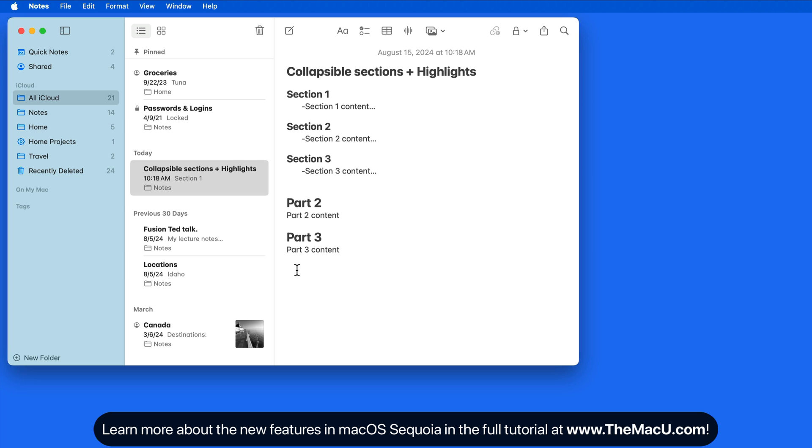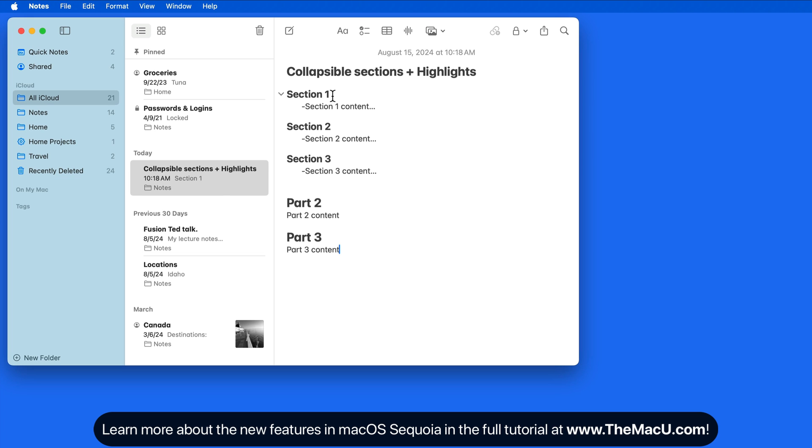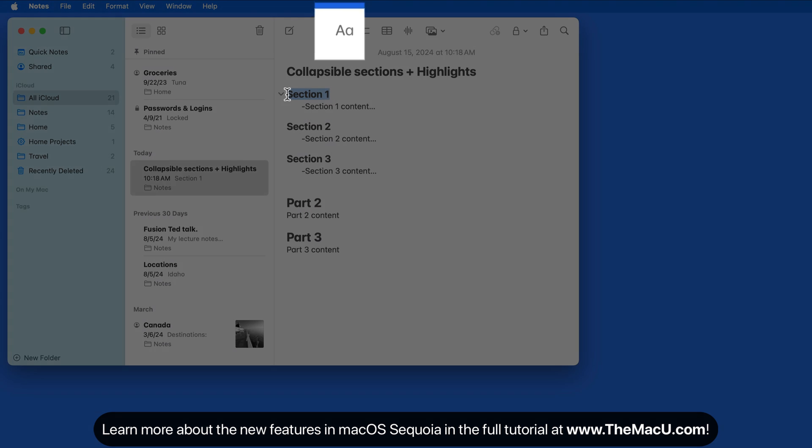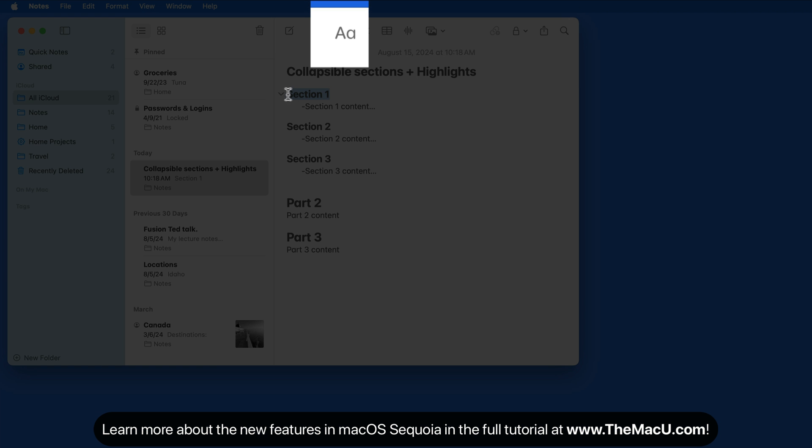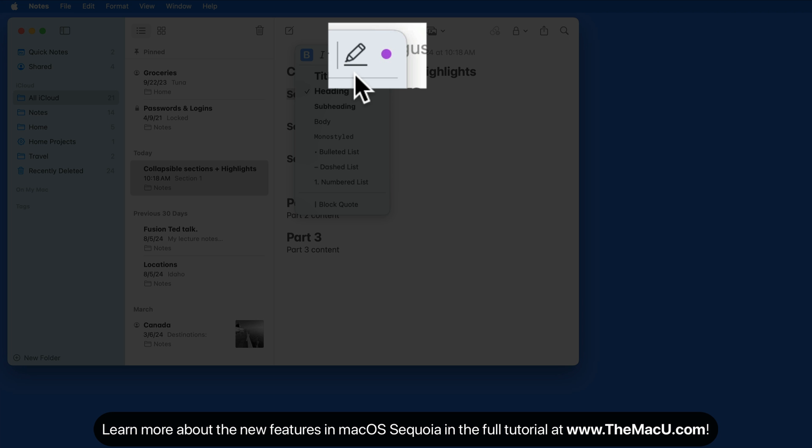We can also now apply a highlight to selected text. Once selected, click the Format button, and here we have a highlight button and next to it a color selector.